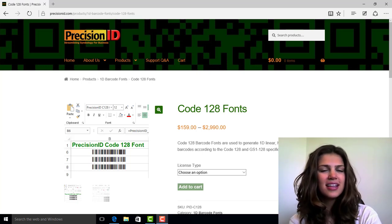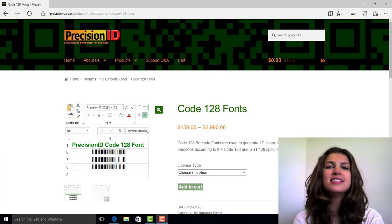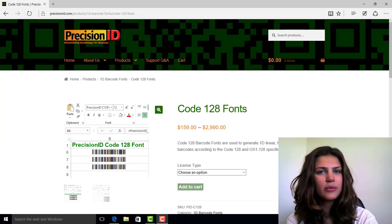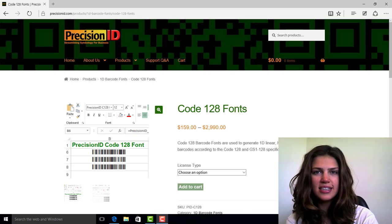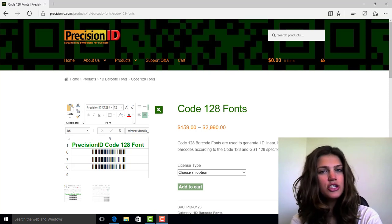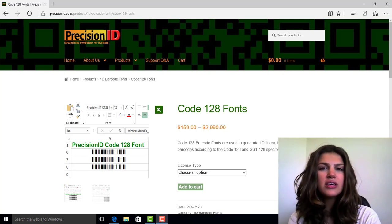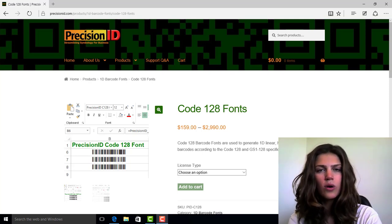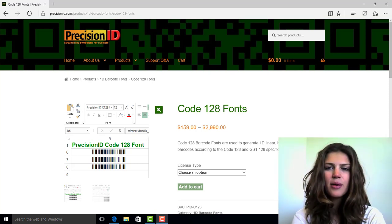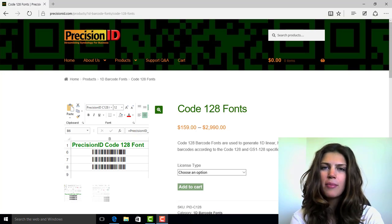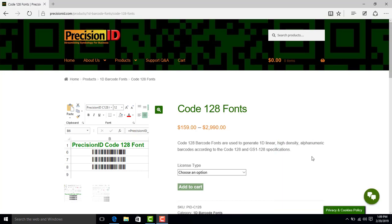Hello everyone, I'm Mia and today I'm here with PrecisionID to teach you how to do a mail merge using the Code 128 barcode font package.